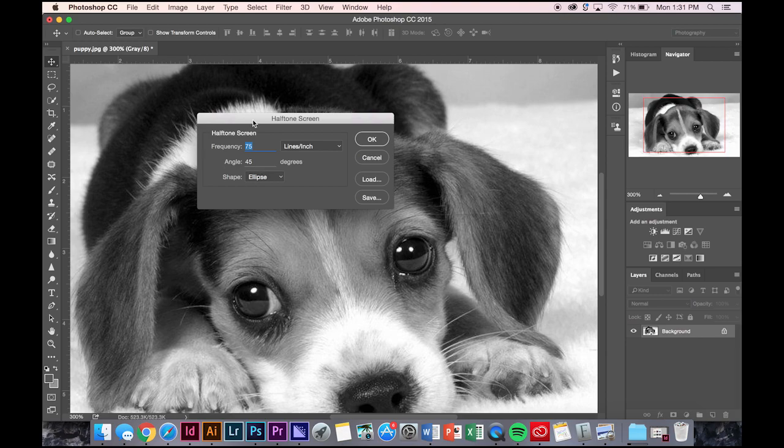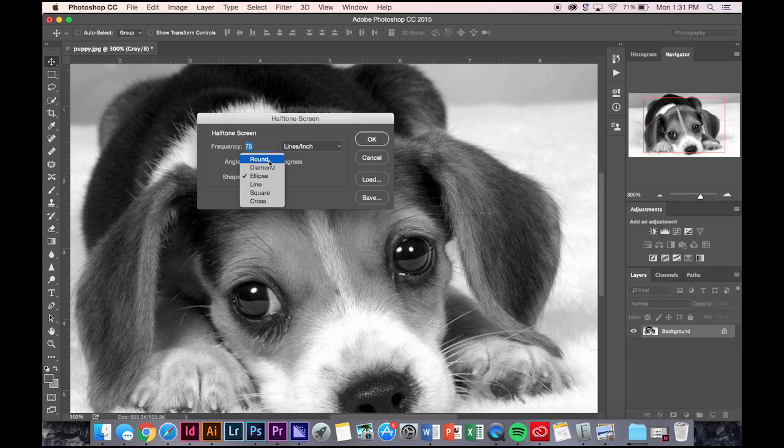This is just further edits. This is the shape of your dot, so you can go round, diamond, ellipse, line, square, and cross.